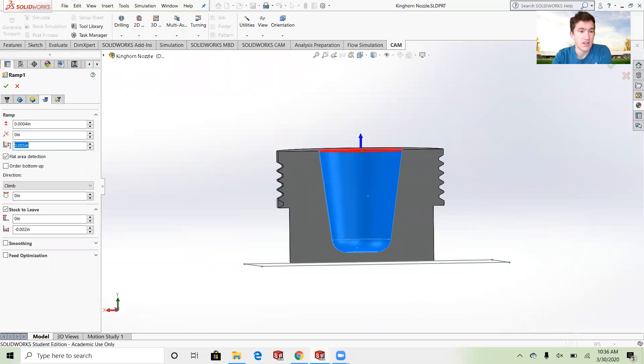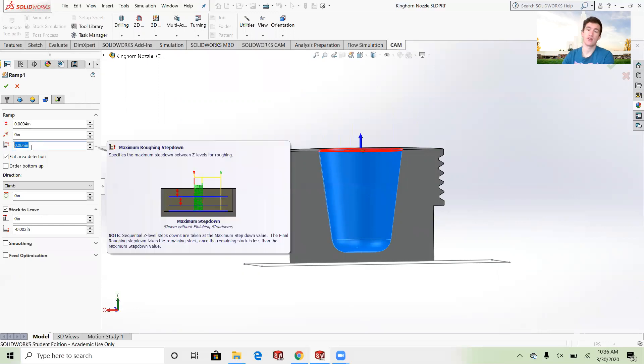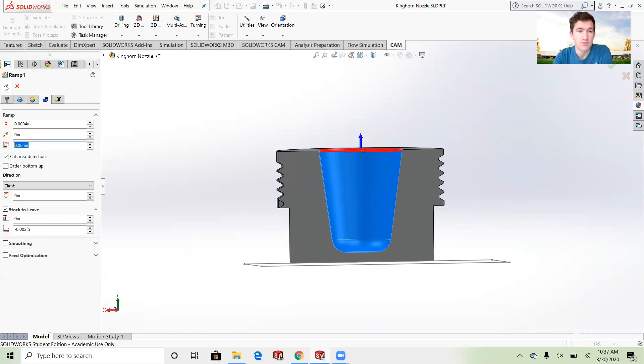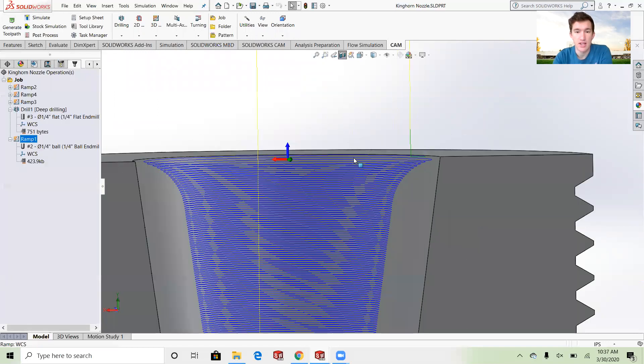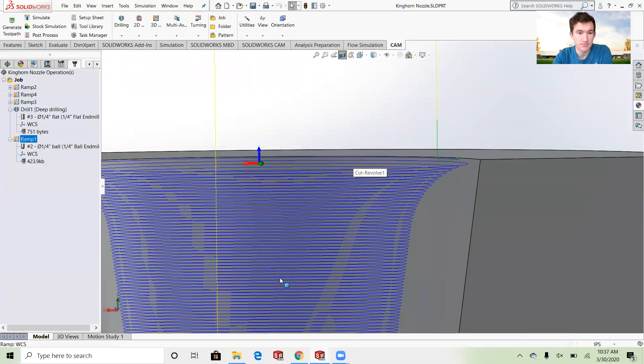You can see right here in my step downs on this ramp I had five thou, so every circle that it made going around the part it only went down five thou.